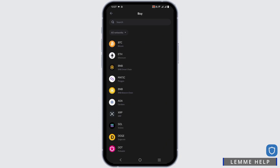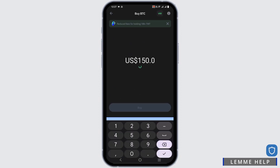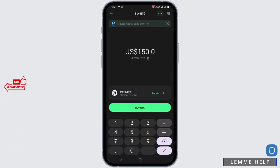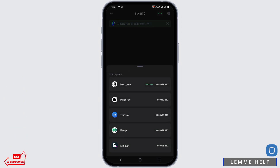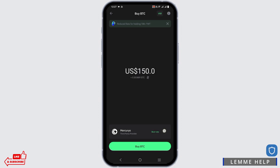Once you click on buy, you will see different networks. Choose the network that you want to buy and then you will get the amount. Now you have to choose the third party provider, tap on it and select the best rate for the day.